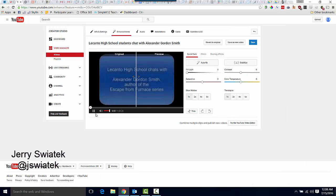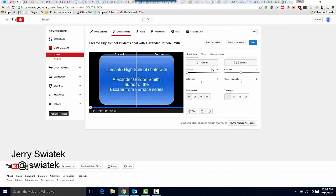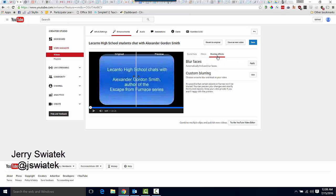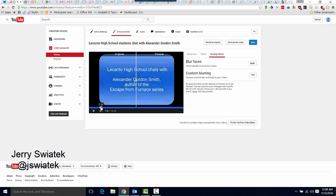And then I select, I'm going to pause this, then I select Blurring Effects. And I'm actually going to scroll over here a little bit in the video.